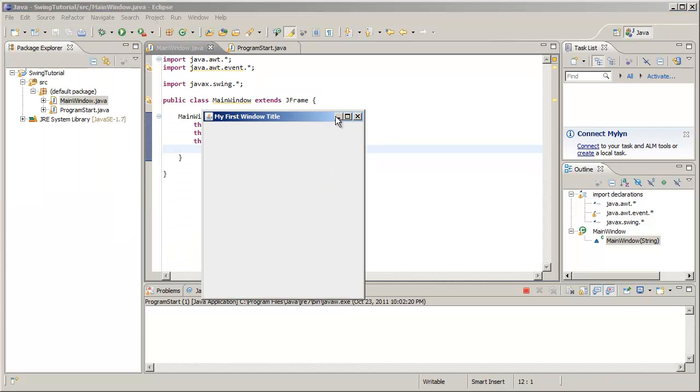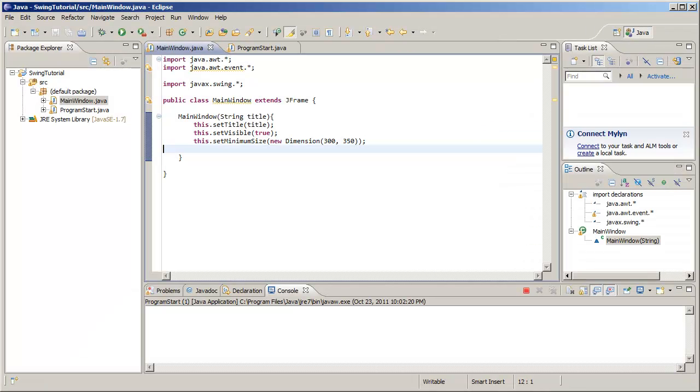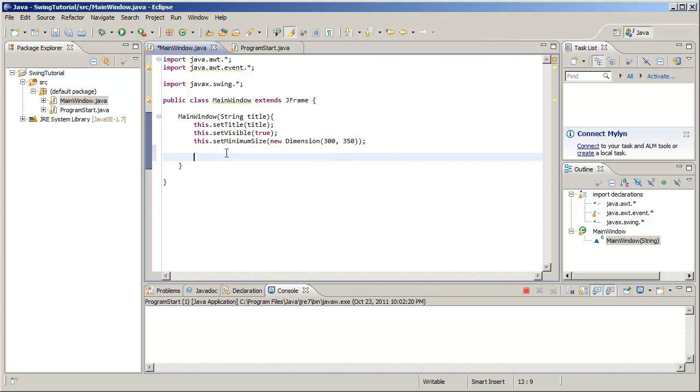So let's add a button. How do we do that? JButton, we'll call it buttonA, is equal to new JButton. Inside here we can put a label, click me.